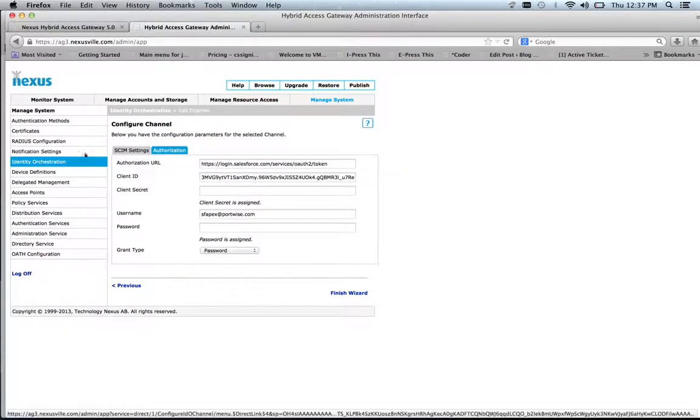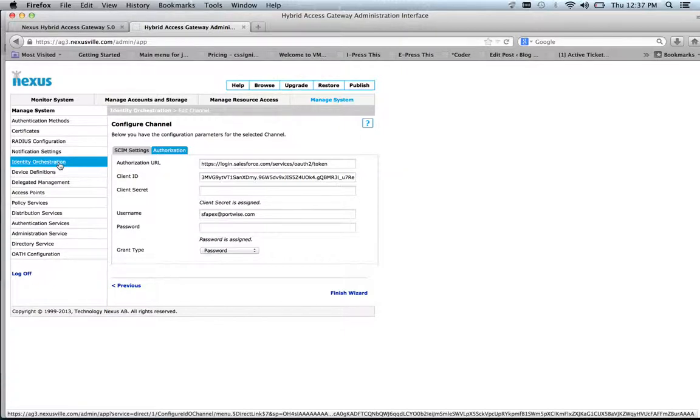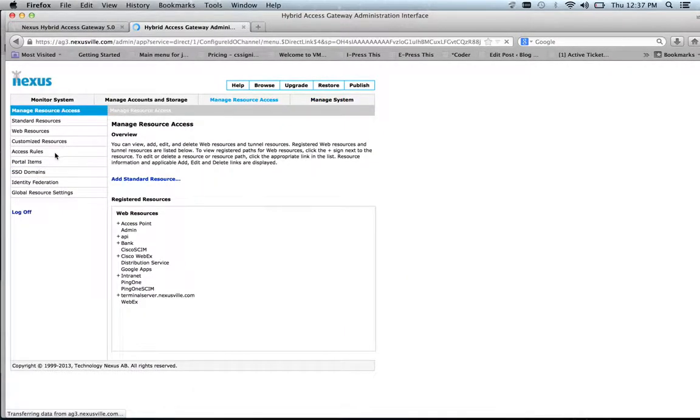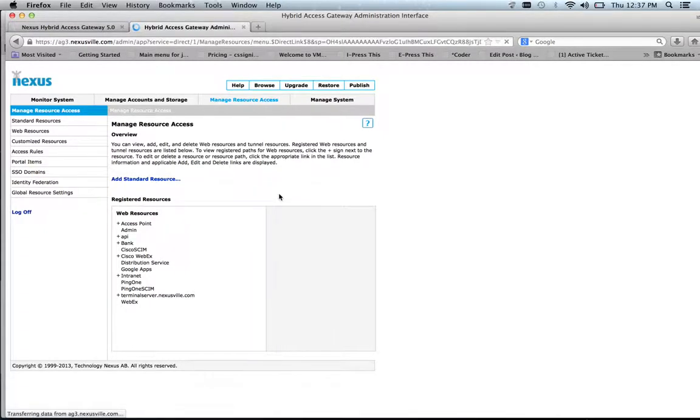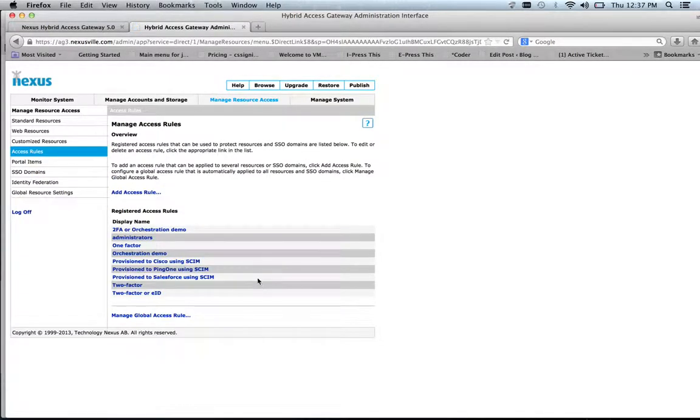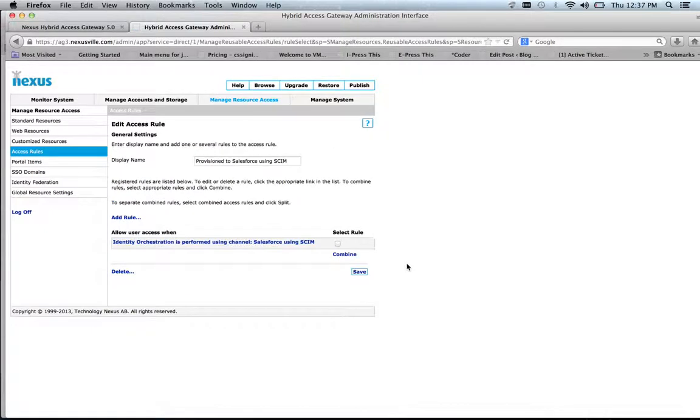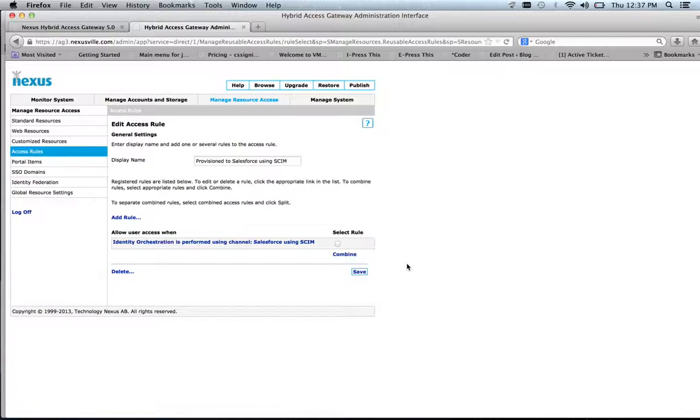And this is the OAuth2 authorization settings for this specific channel. So apart from defining these channels that combine a plugin with types of information and authentication to send information, we also have a new type of access rule. And when it's applied to different resources, we will force identity orchestration to those systems. So in this case, when I protect a resource with these specific access rules, identity orchestration has to be performed using the channel I just showed you.